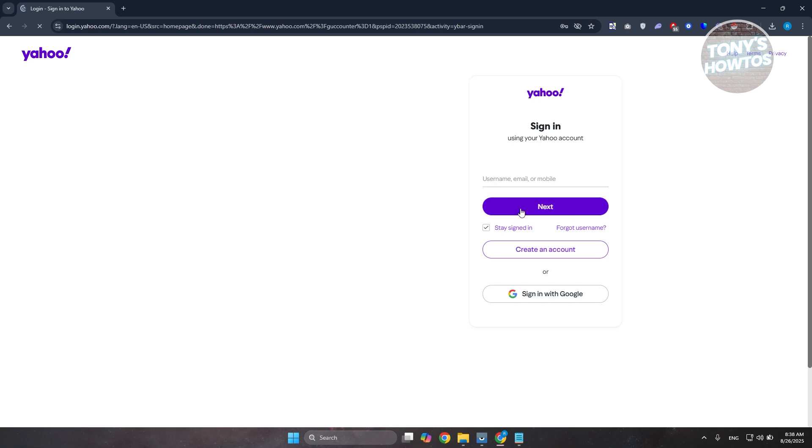But if you've signed in before using your Google account, just choose the sign in with Google and choose your Google account. But in our case, let's enter our email address here and click on next.